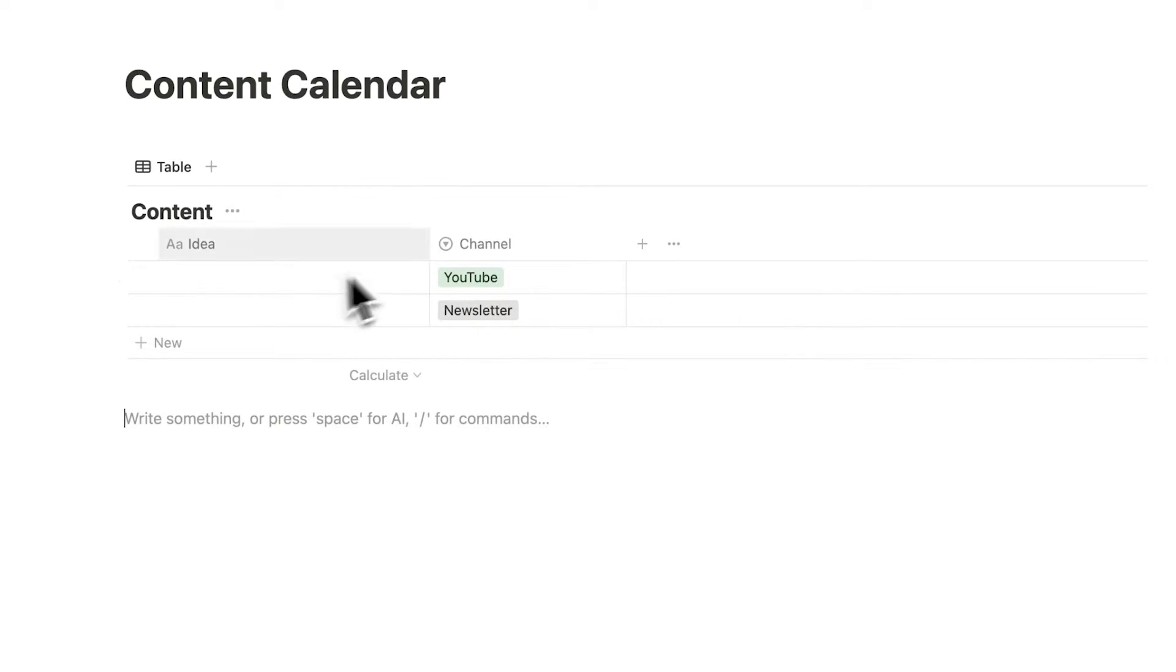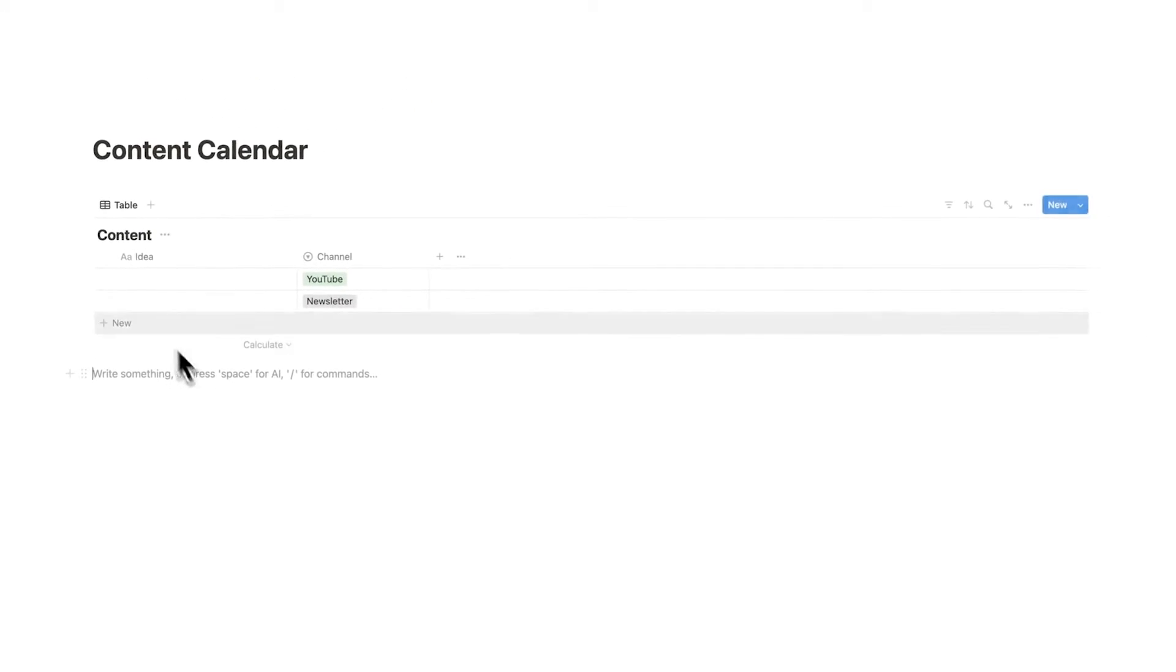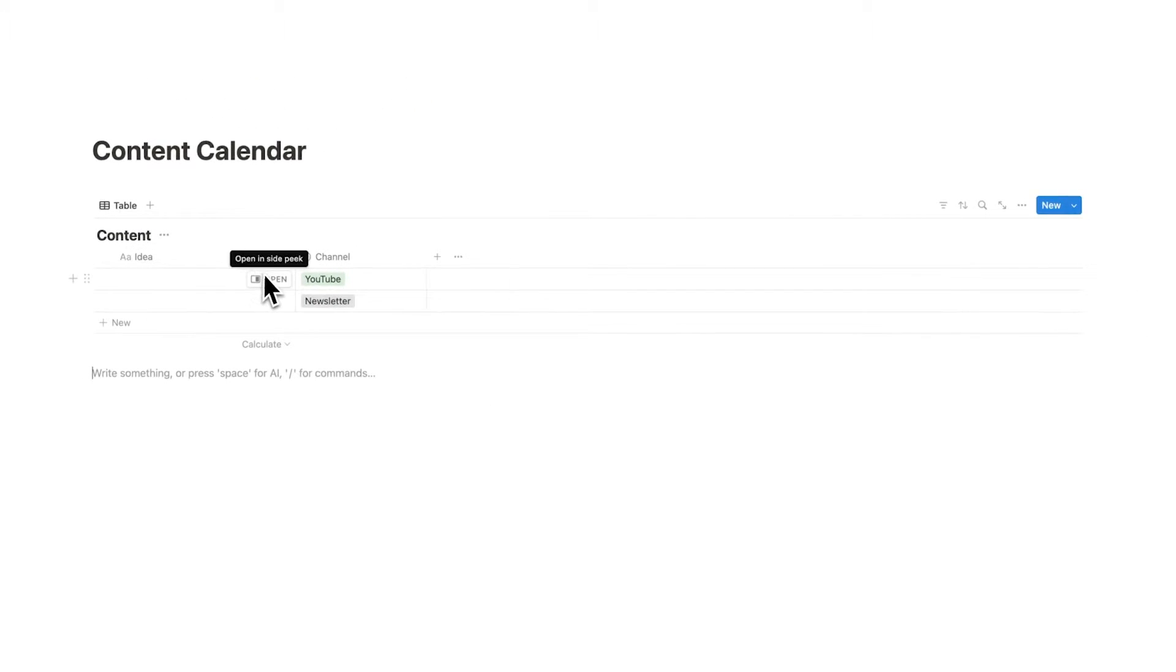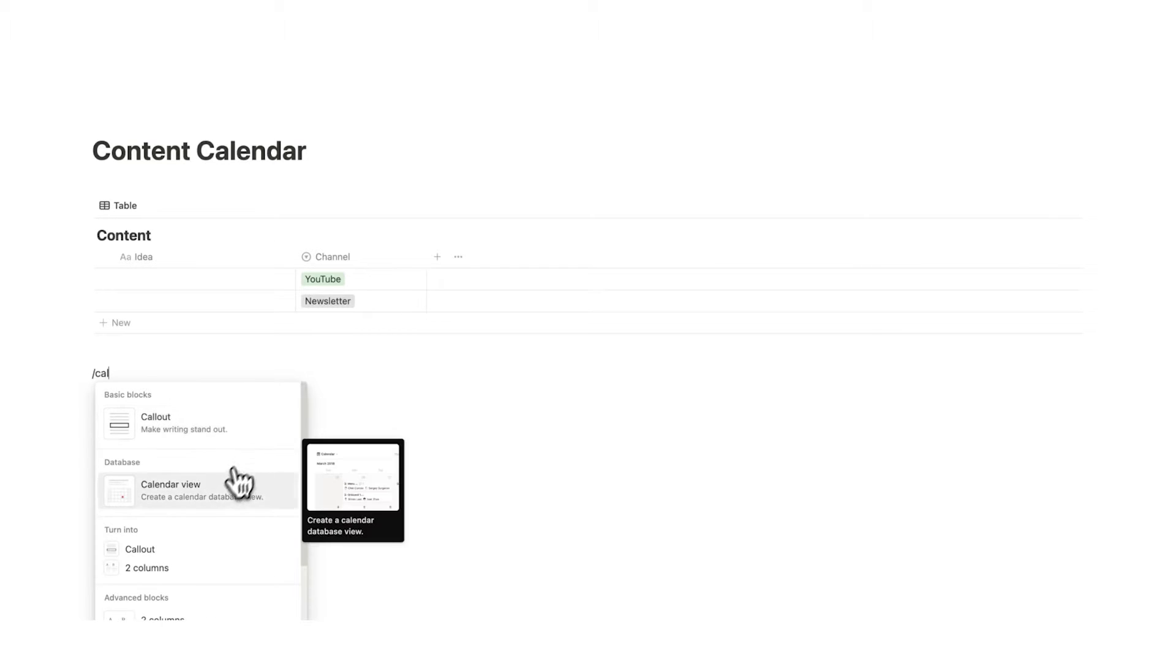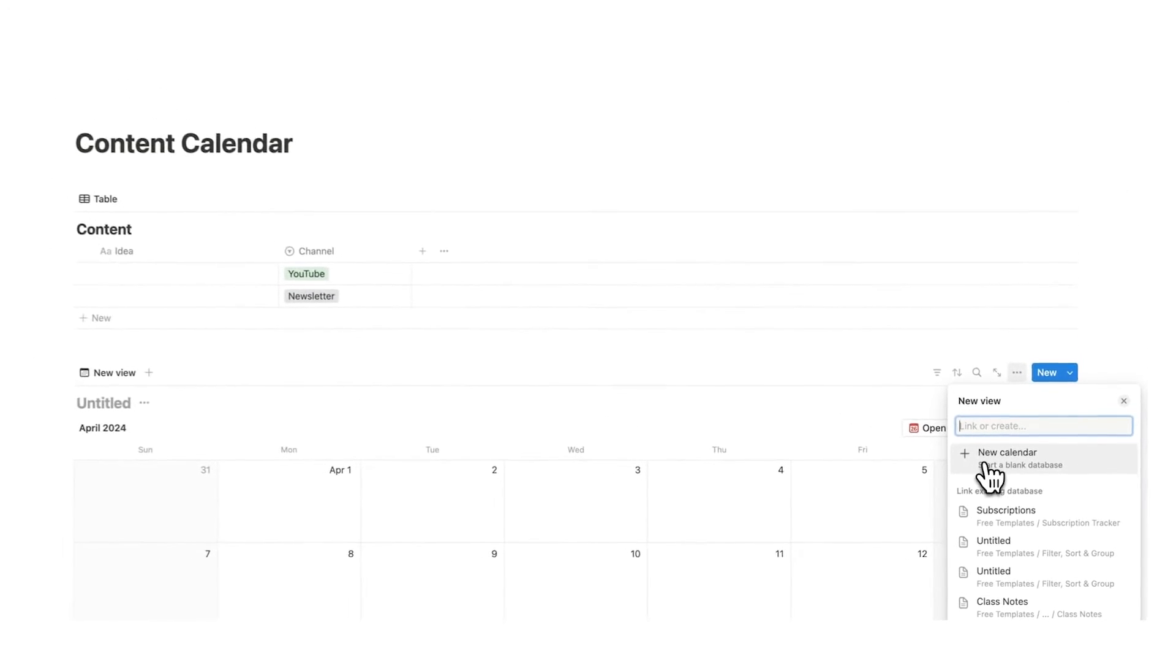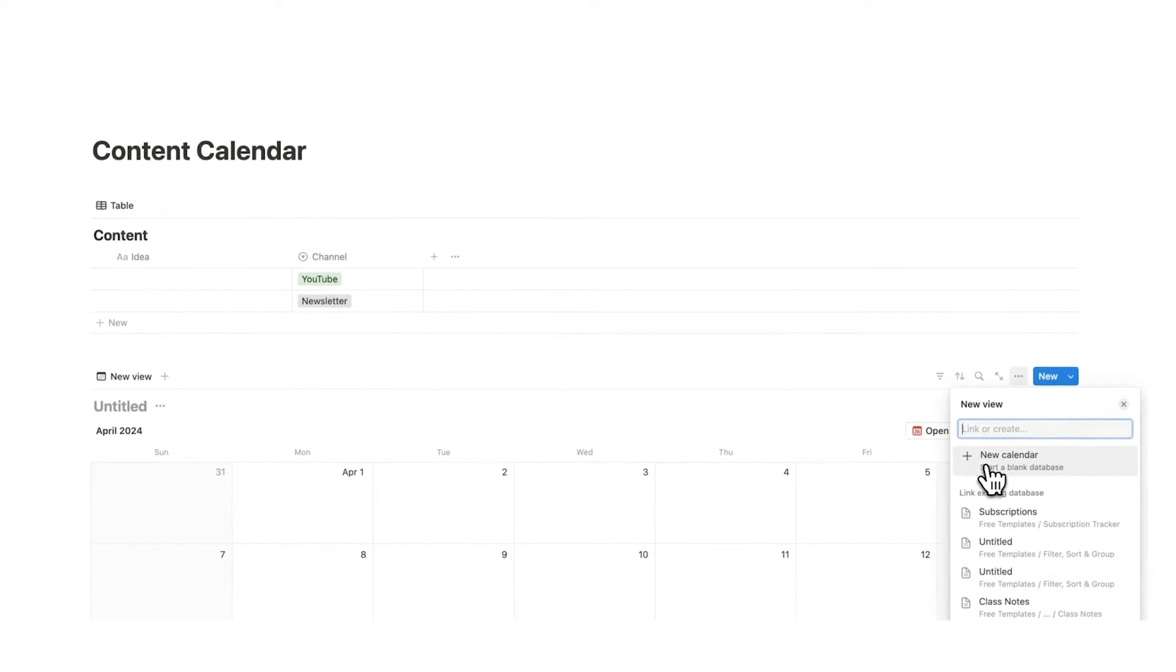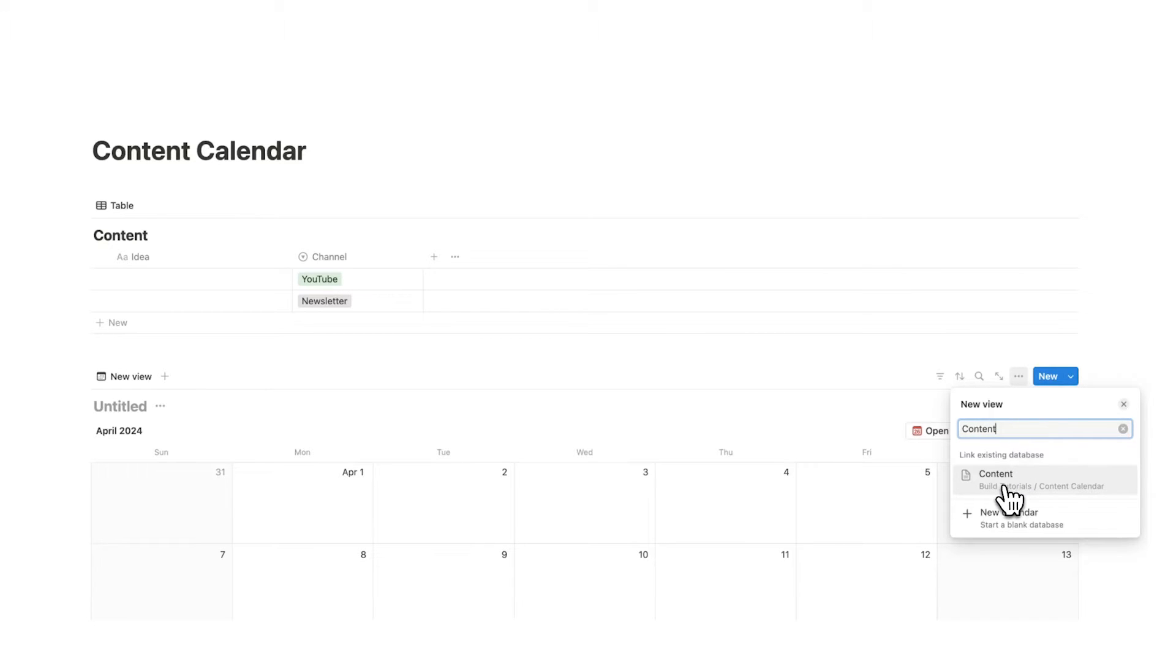We have this very simple table here now what we want to do is see this table as a calendar. So what I'm going to do here is write forward slash cal and here you can see calendar view. I'll click on that and now instead of clicking on new calendar I'm actually going to select this. Now if it's not coming up in your recents you can actually just search for it and it will come up.